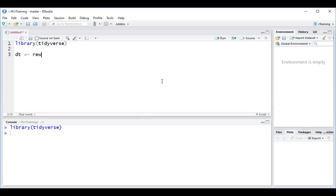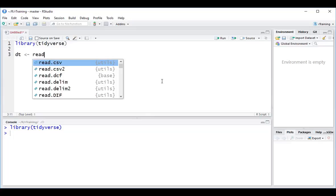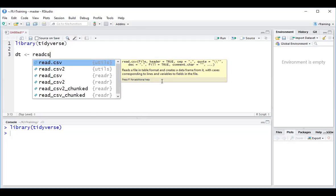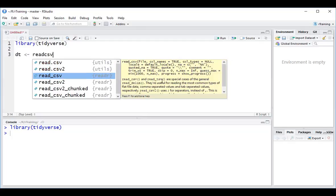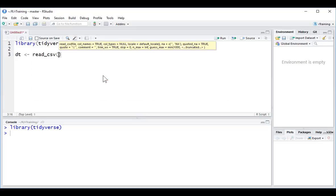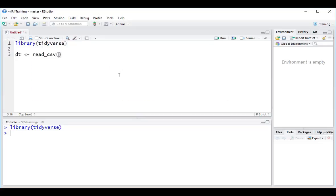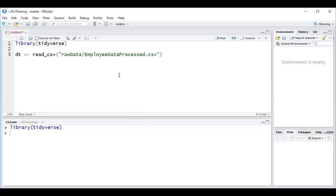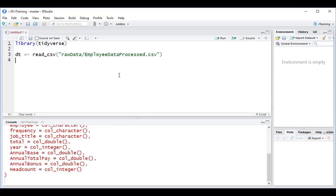I'm going to use read.csv. Make sure we're using the one from the readr library. My data is sitting under raw data. I can hit tab to help me complete this. And the file that we want to load is called employee data processed.csv. And Ctrl-Enter to send that to the console.